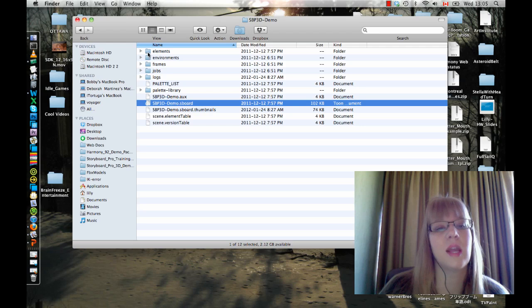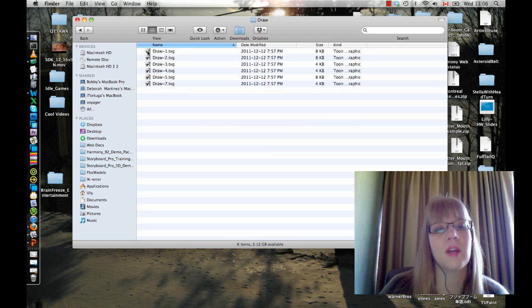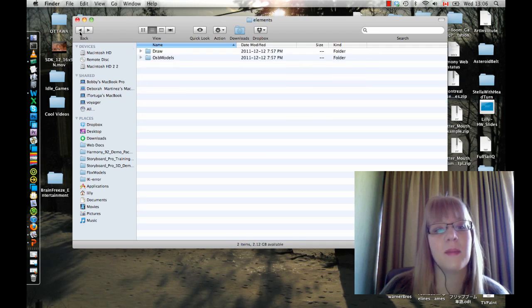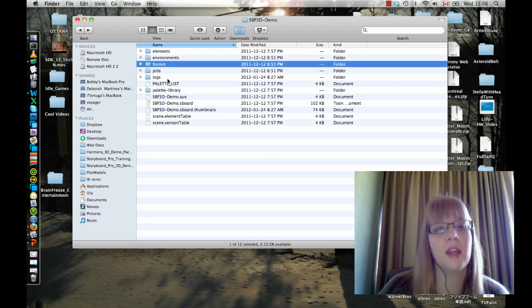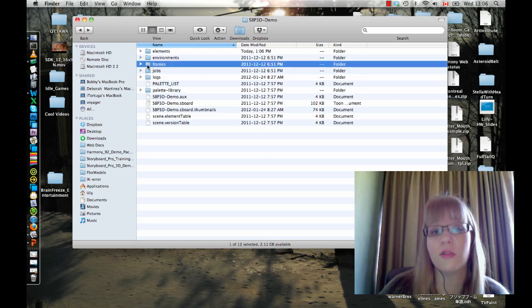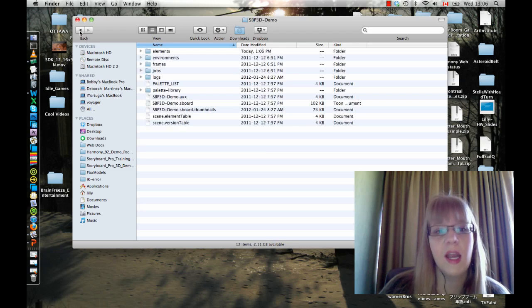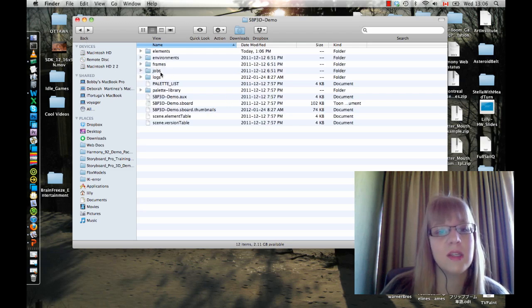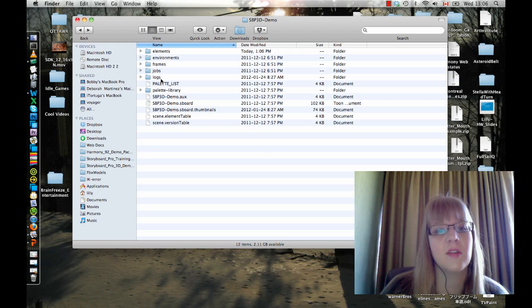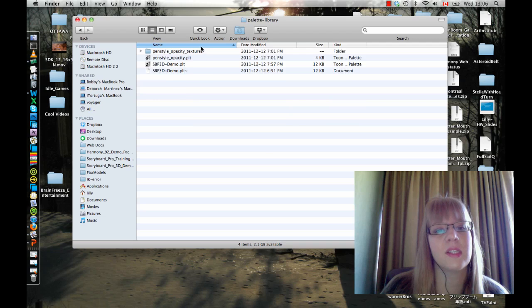For example, my Elements folder will contain my drawings that I'm going to be using, and my Frames folder will contain any rendered frames that I render out. There's various different information about the structure of your project that can be contained in some of these other folders. And then of course we have our Palette library which will contain the different palettes that are in my file.